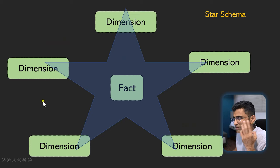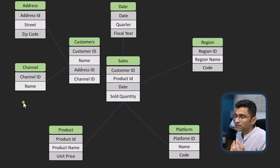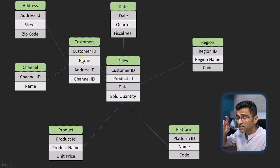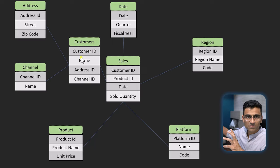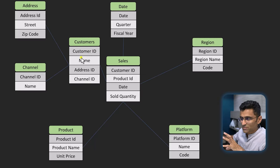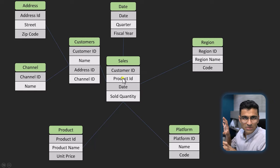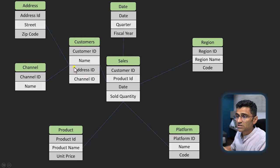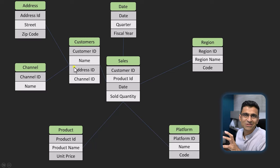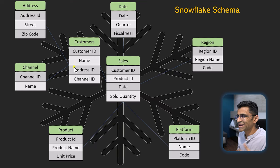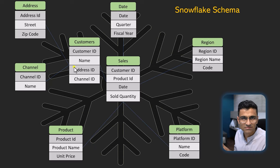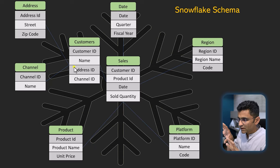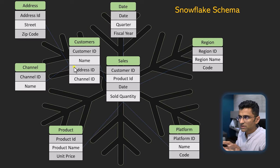Now you might have a scenario where you have a dimension table, let's say customer table, but that customer table can have a few other dimension tables. So you're just extending that concept. In the middle you have the fact table, on the side you have dimension tables, and for one or more of your dimension tables you can have further dimension tables. If you just visualize the shape of this, it looks like a snowflake. That's why it's called snowflake schema, as simple as that.